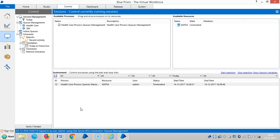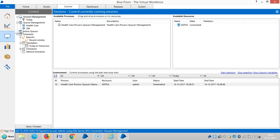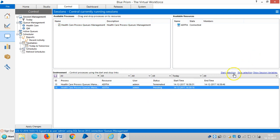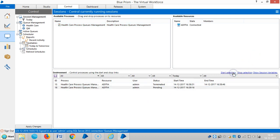It seems there is one error because the credentials were mismatched. Let me rerun this. Let me reassign this process once again. So drag and drop onto the board, highlight it, and then start selection.